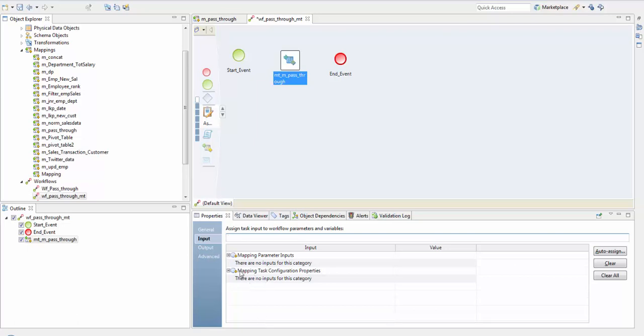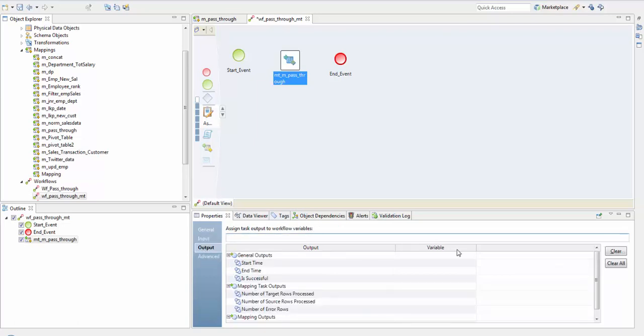Next is the output properties. Mapping task output is the data that passes from a mapping task into workflow variables. When you configure a mapping task you specify the task output values that you want to assign to workflow variables on the output tab.